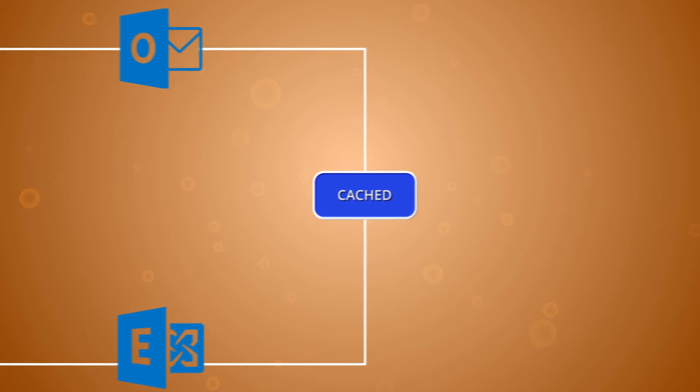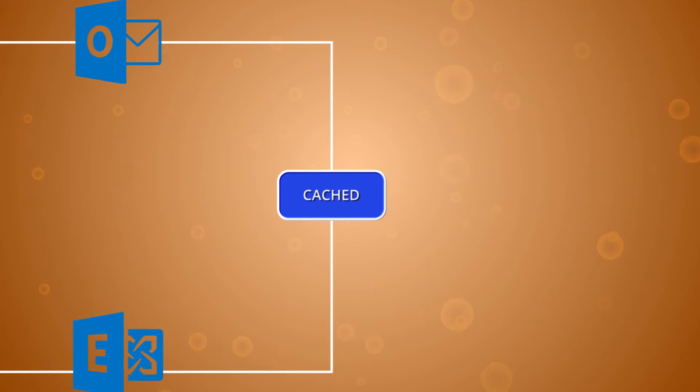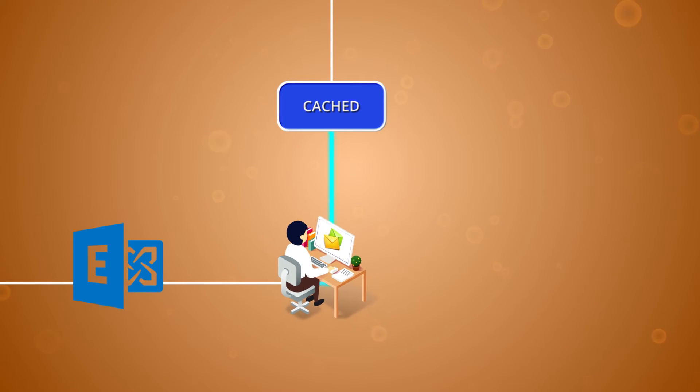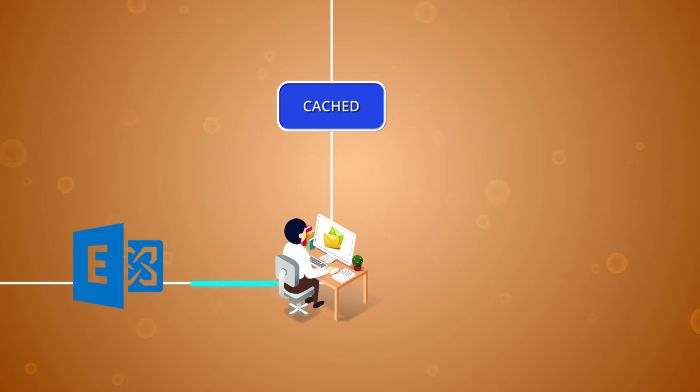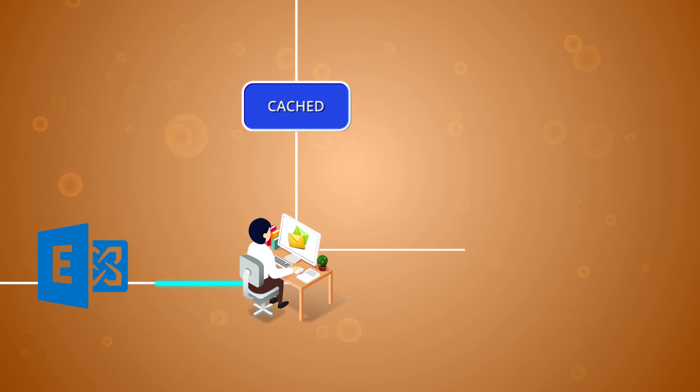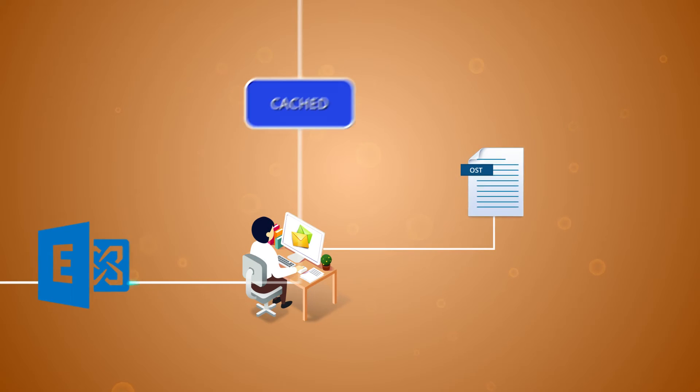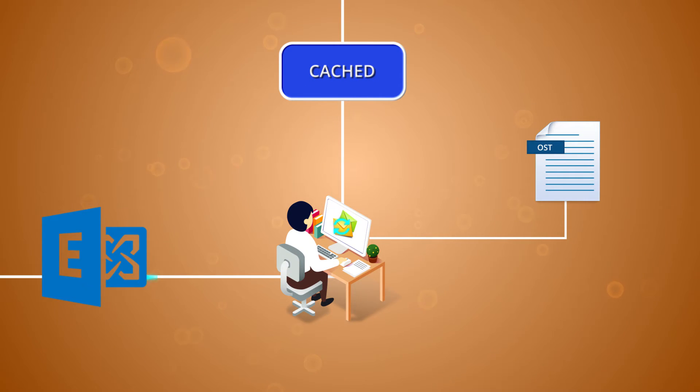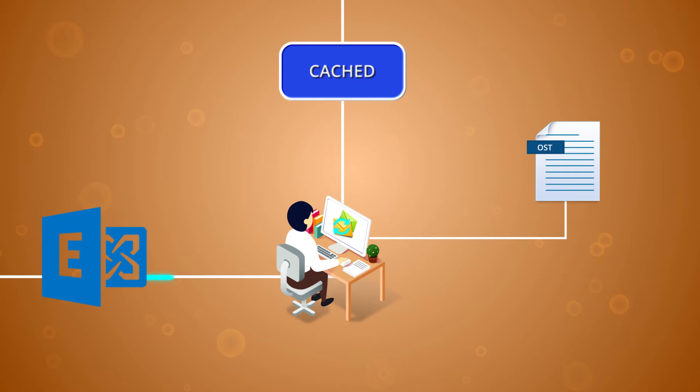The cached exchange mode comes in handy in situations where the network connectivity is low or unavailable. The cached exchange mode keeps users connected to the exchange data by saving a copy of their mailbox on the local system in the form of an OST file. The mails are constantly updated and work in synchronous with the cached file as they get updated with the server continuously.